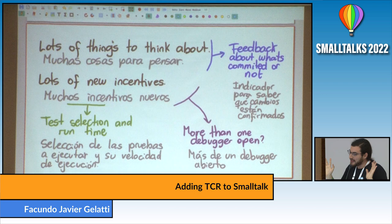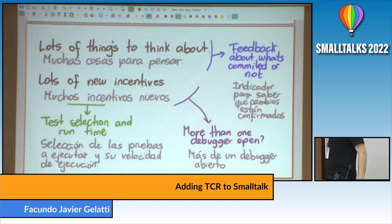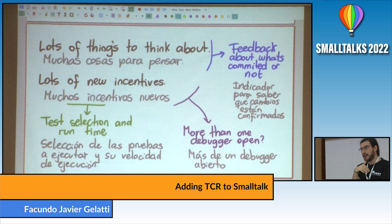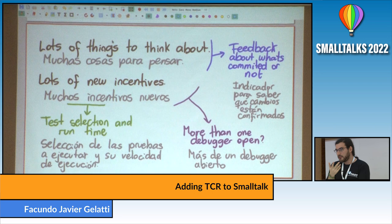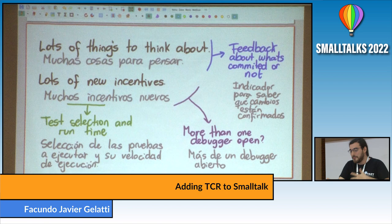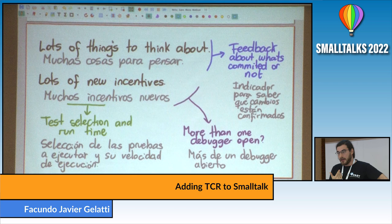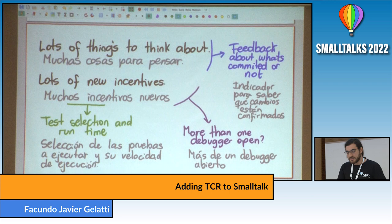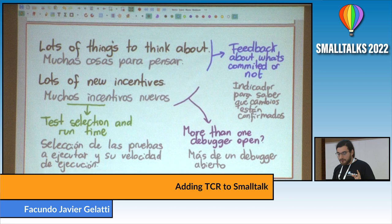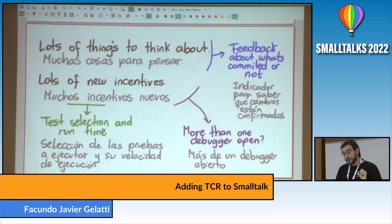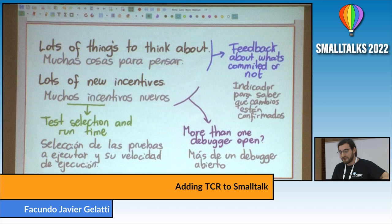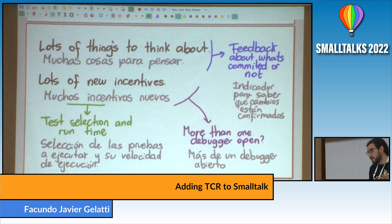There are a lot of things to think about, a lot of open problems not solved by what I showed you. For example, we need feedback about what's committed or not — if I'm inside a debugger session and change three or four methods, I need a visual indication about which methods are temporarily changed and could be reverted. What happens if I have more than one debugger open at the same time? Maybe we can scope it by subsystem or package. We also need a good way to select which tests to run, and we need fast tests — if tests aren't fast enough, we can't afford to execute them all the time.